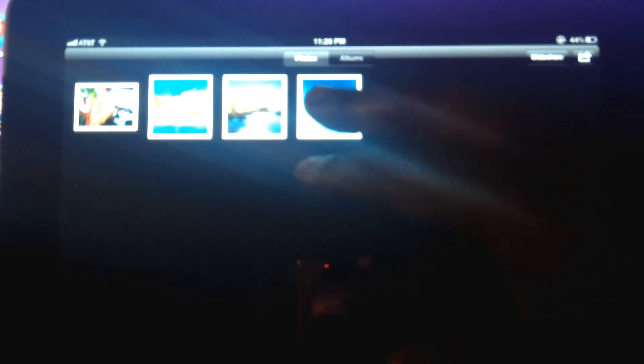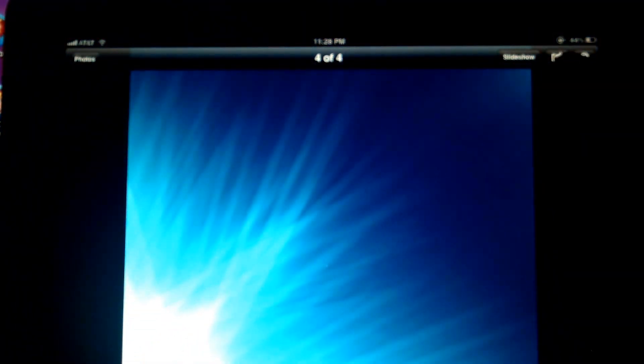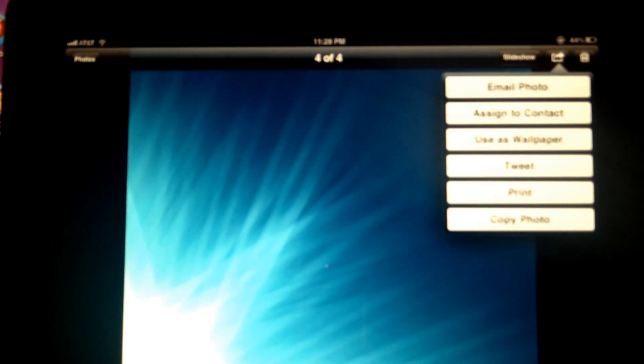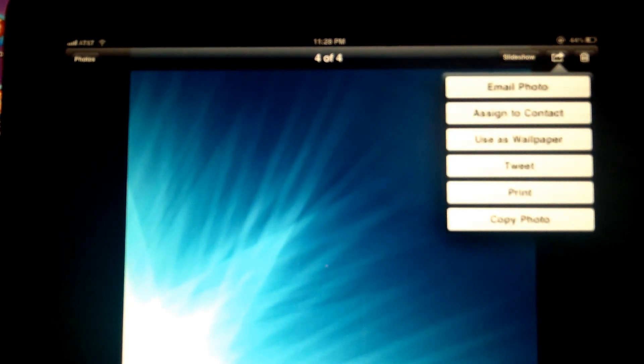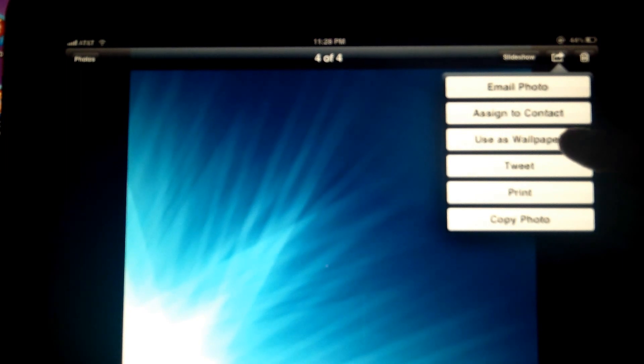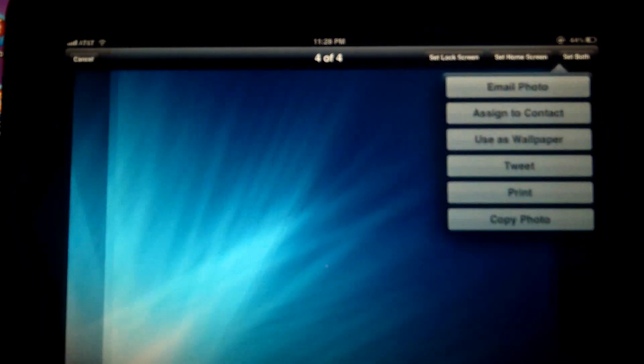What you want to do is just choose the one that you want. And then you're going to go up top here and you're going to see in the middle, the icon looks like a little square with a little arrow in it. Just tap on that. And that brings up this menu. And here you want to choose Use as Wallpaper.